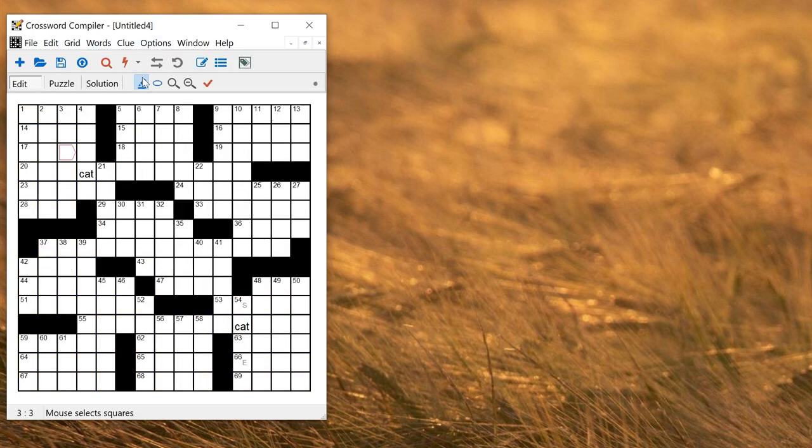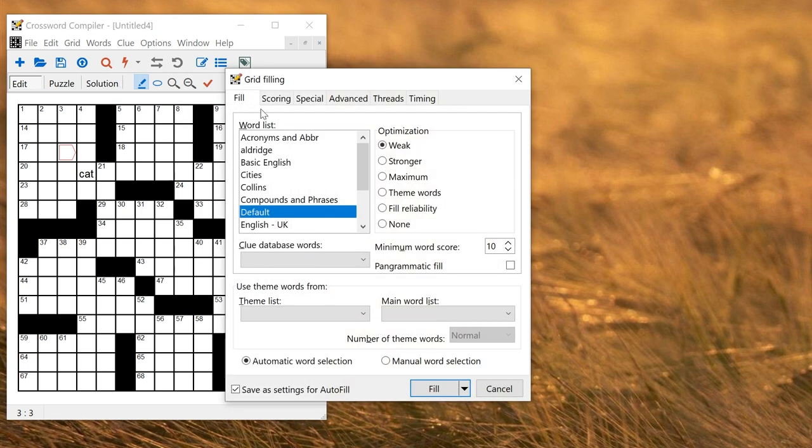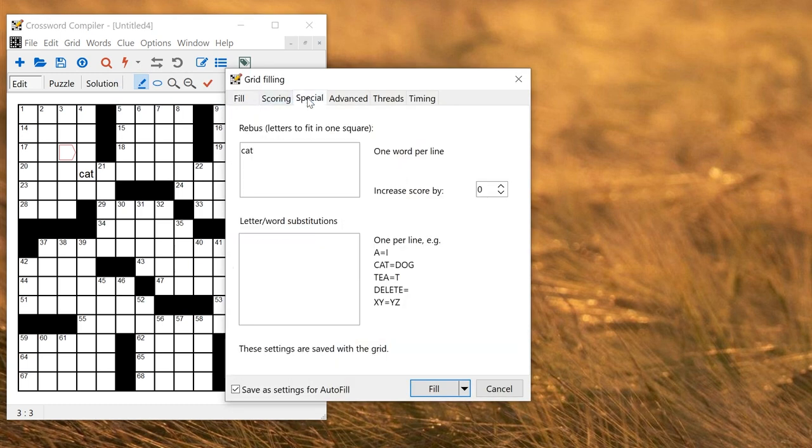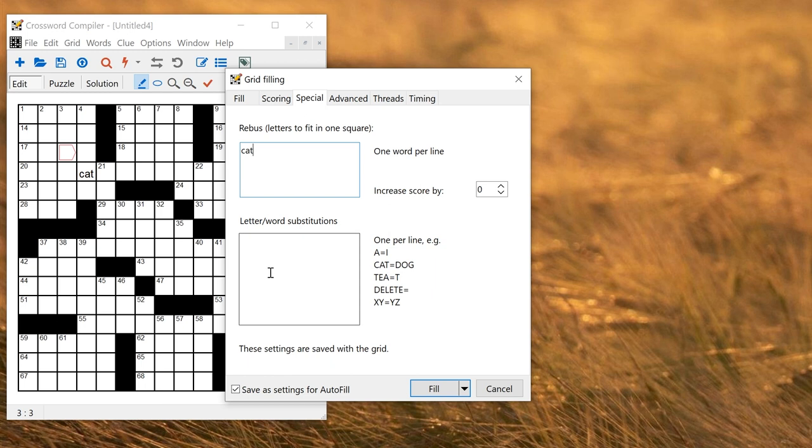You can change the Rebus words in the fill grid window. If I go to fill grid settings and go to the special tab it's identified cat as already being in the grid but I could add other things here if I wanted to. You can increase the score so that you preferentially fill things with your Rebus letters and you can also make more clever specialty puzzles where you do substitutions of various different letters with other different letters.